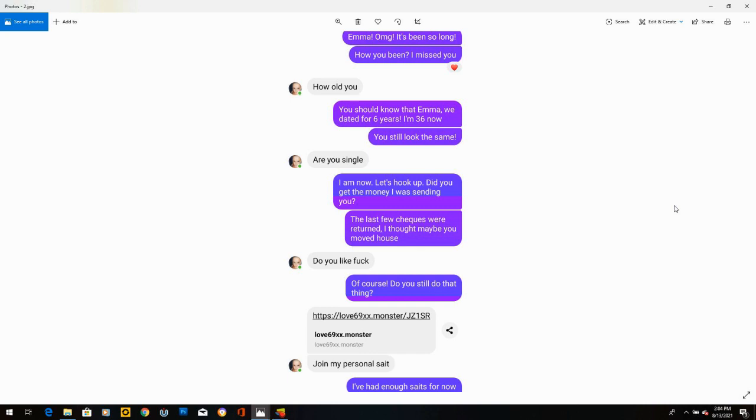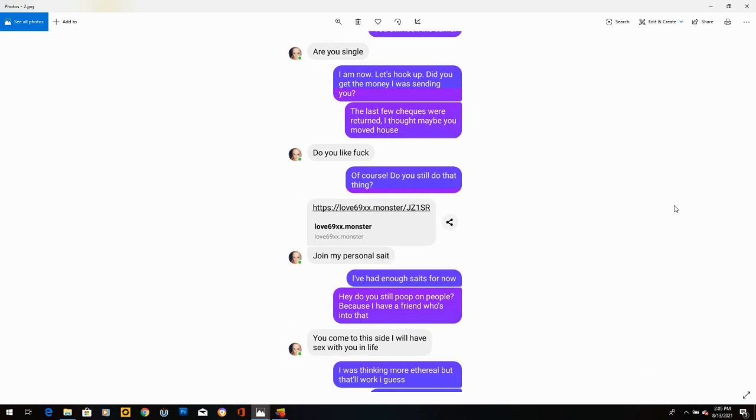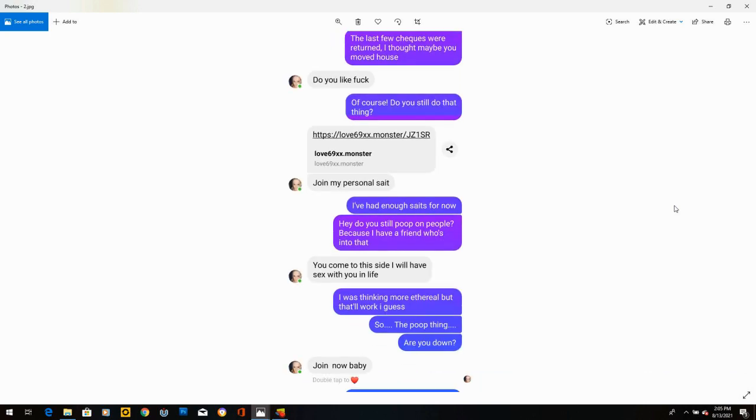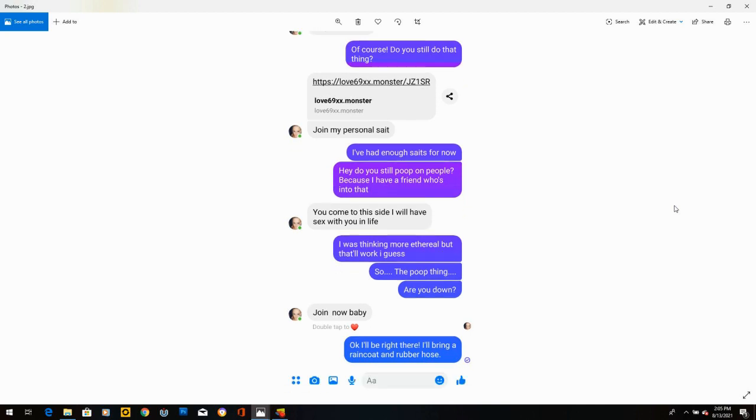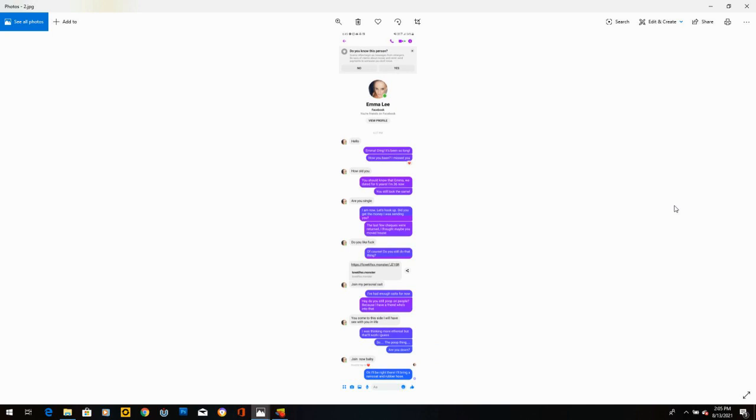And she says, oh no, I didn't receive the money. But she's just oblivious to everything here. So I'm guessing she's a bot. She writes, do you like fuck? I said, of course. Do you still do that thing? Then she sends me a link to this site that I did not click on. She says, join my personal site. I said, I've had enough sites for now. Hey, do you still poop on people? Because I have friends who are into that. She writes, you come to this site. I will have sex with you in life. I think she's the only one that was actually a bot.